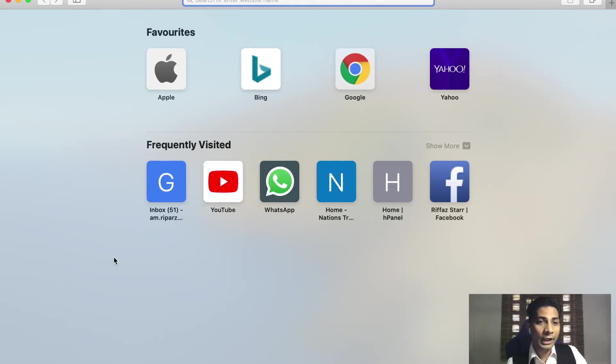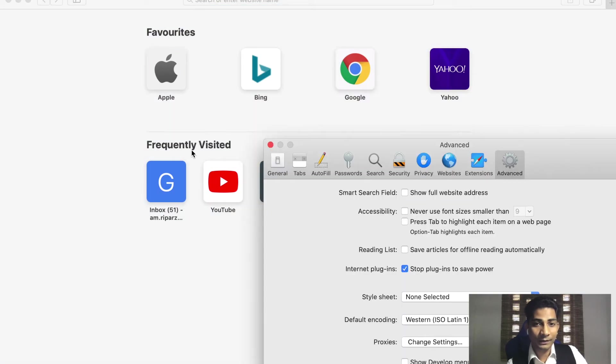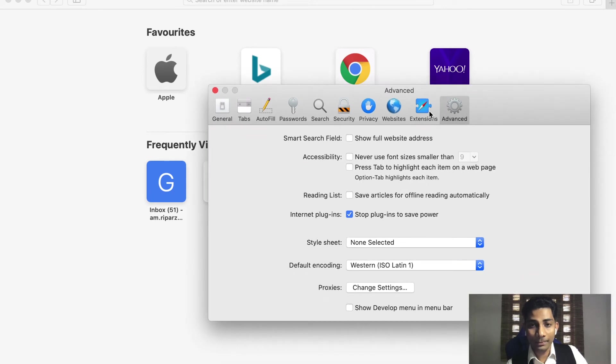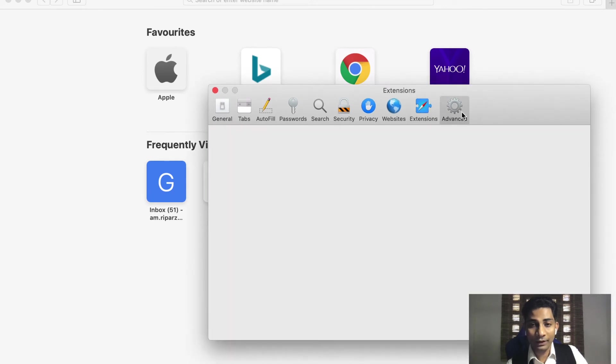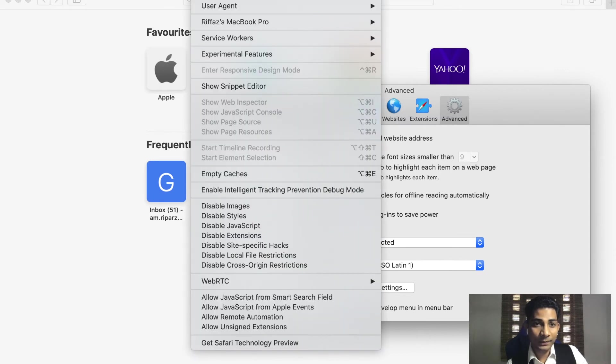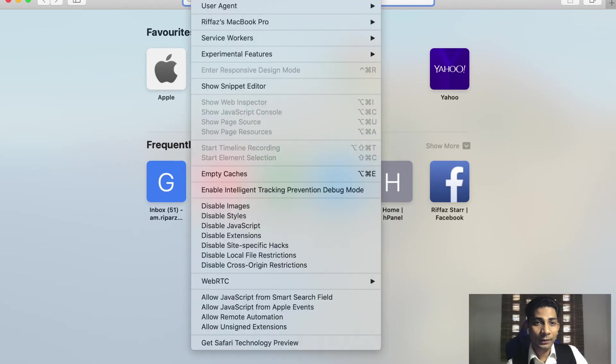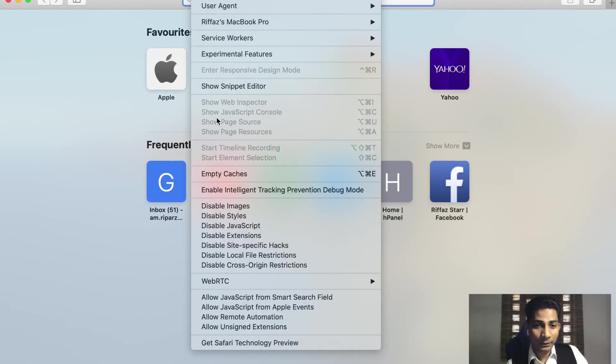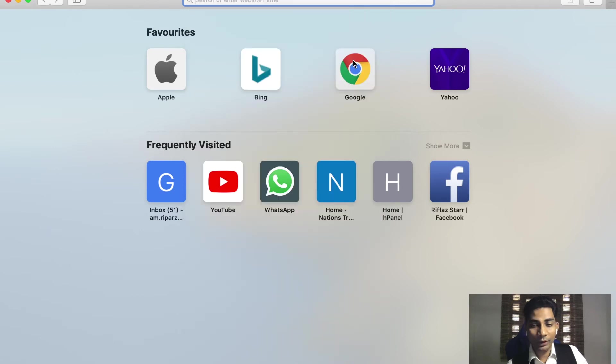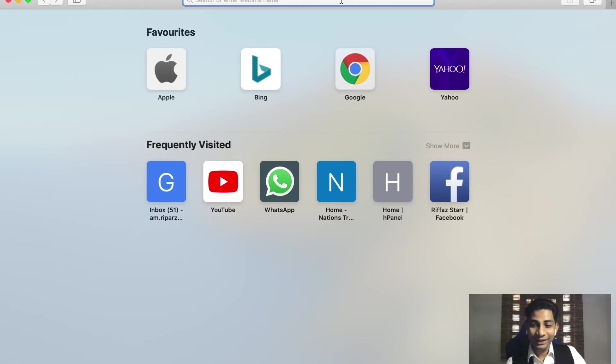So to enable it, go to Safari menu, go to its preferences. Come to the advanced tab and enable show develop menu in the bar. Now we see here the developer menu. Close it. Come to develop menu. If you don't open any website, you will not be able to see the console tab in the developer menu. As usual, Safari and Apple always think way too much about security.